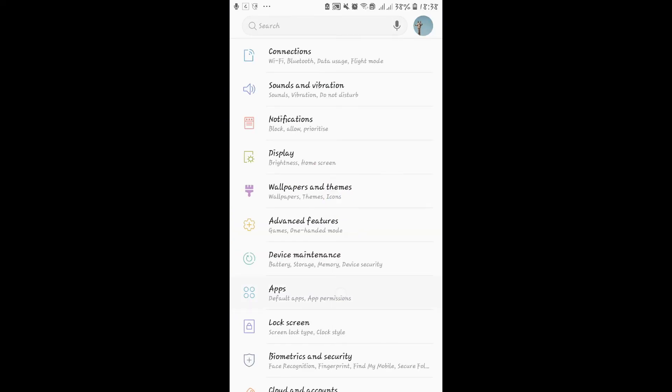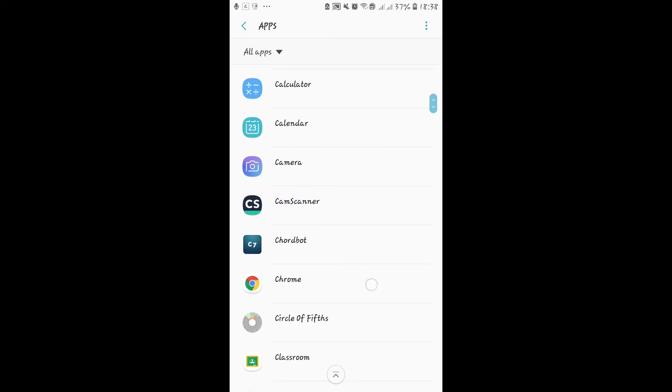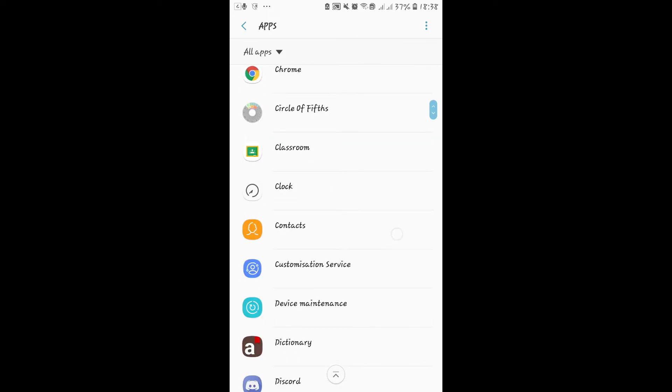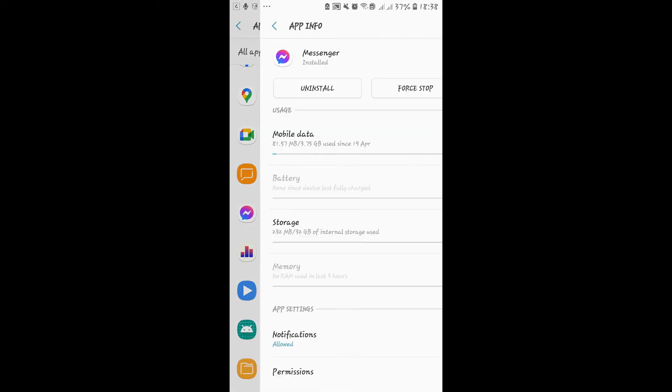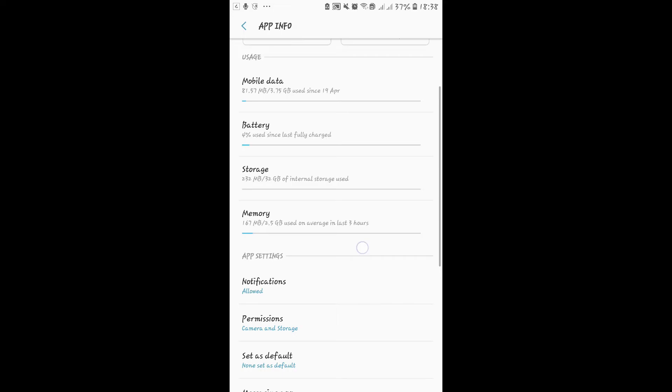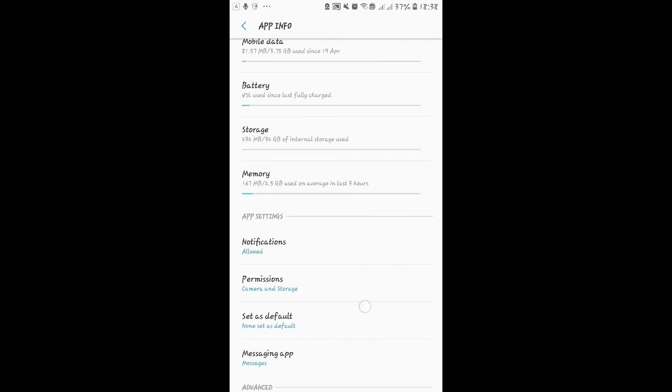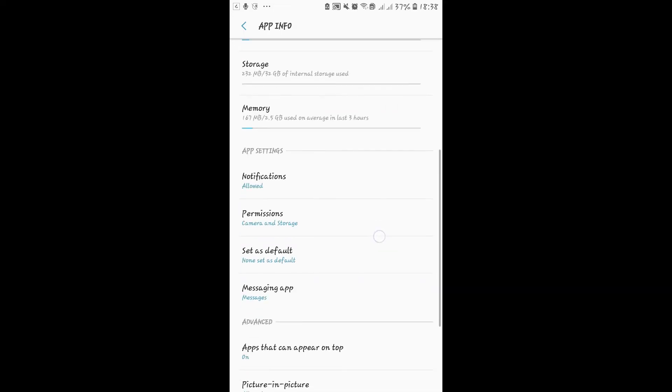From the settings page, go into Apps and then scroll down and look for the Messenger application. Tap on Messenger and then you will be taken to the Messenger application settings menu.